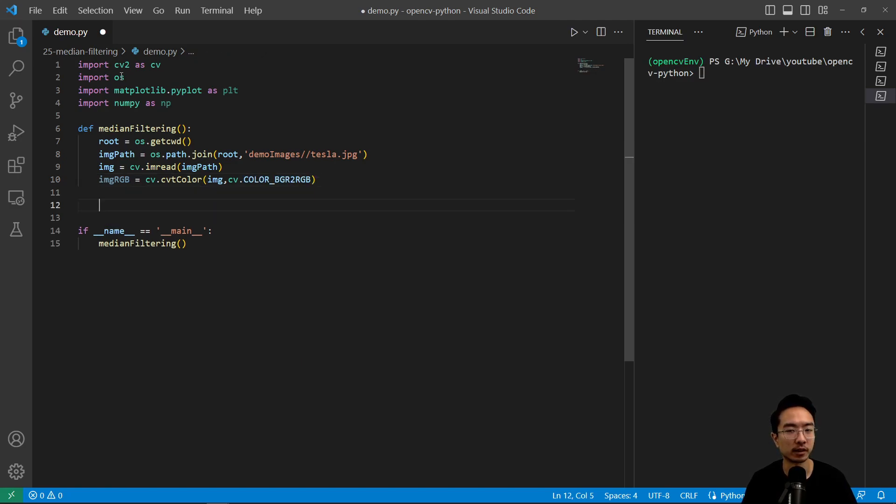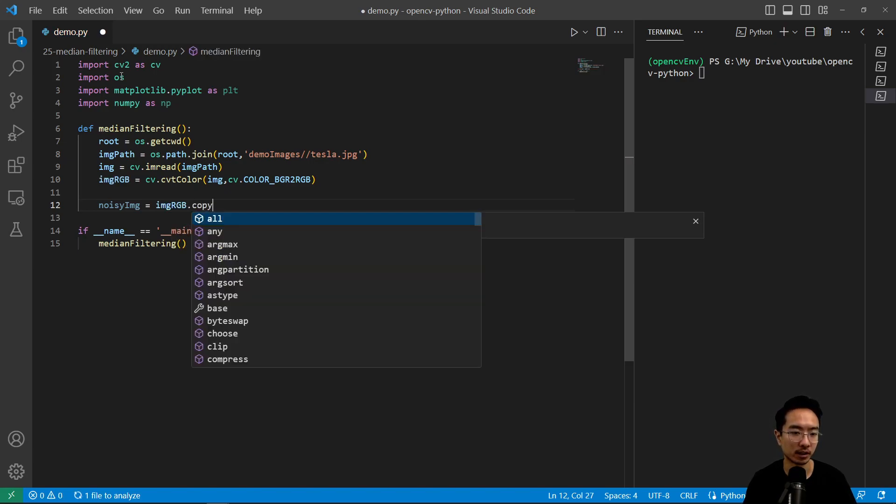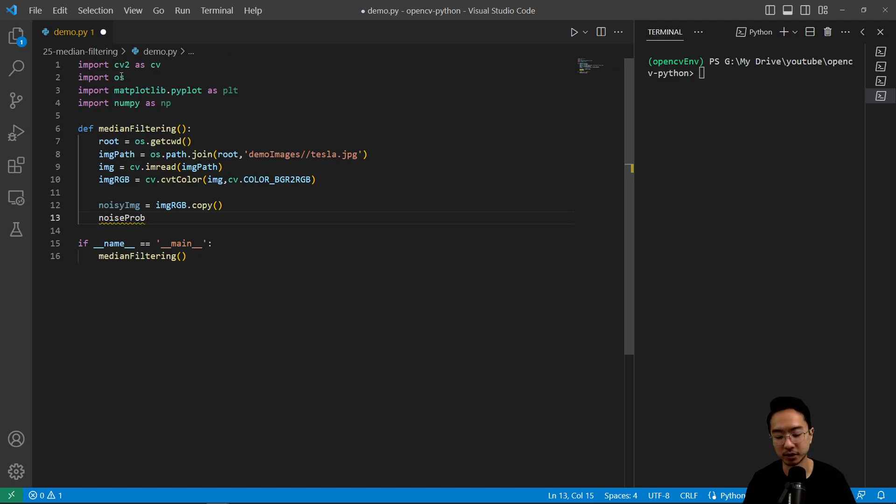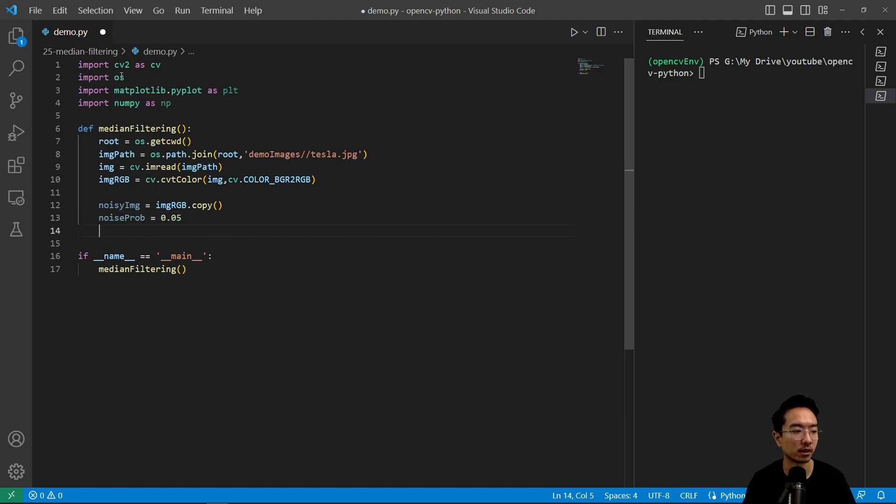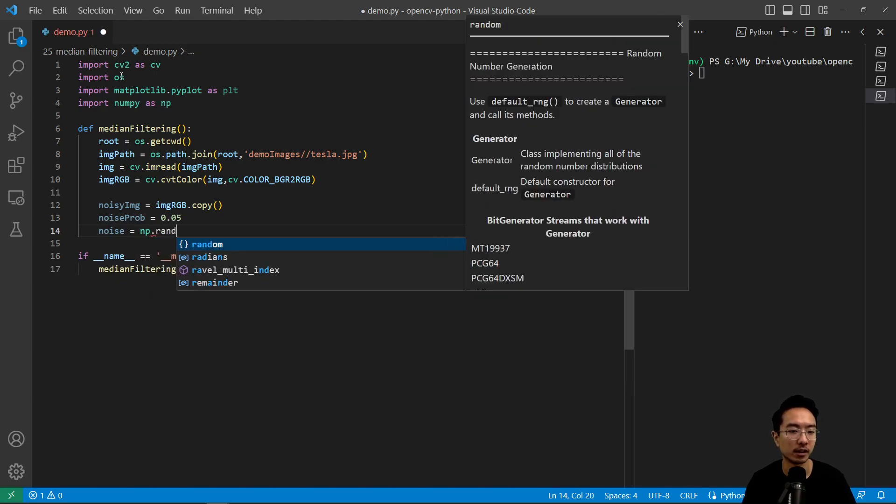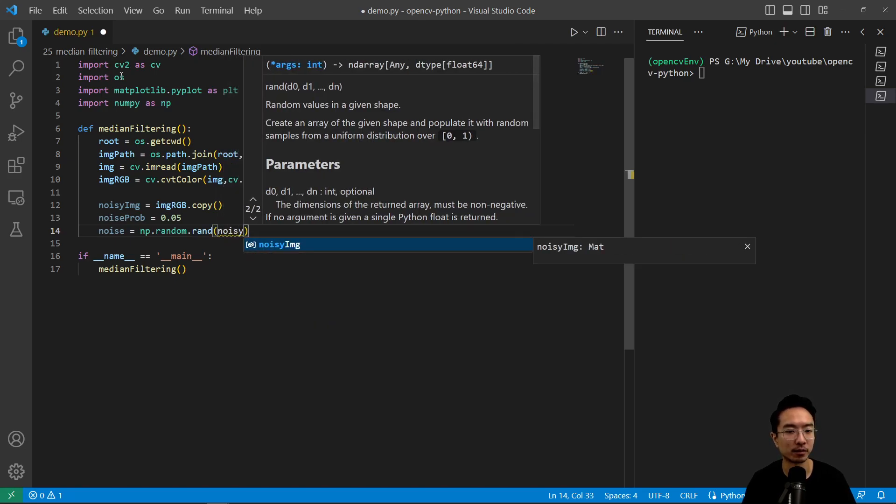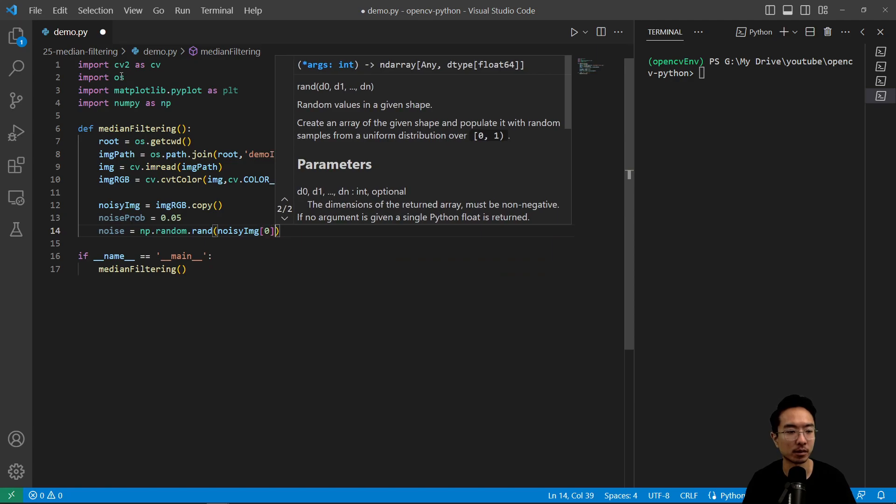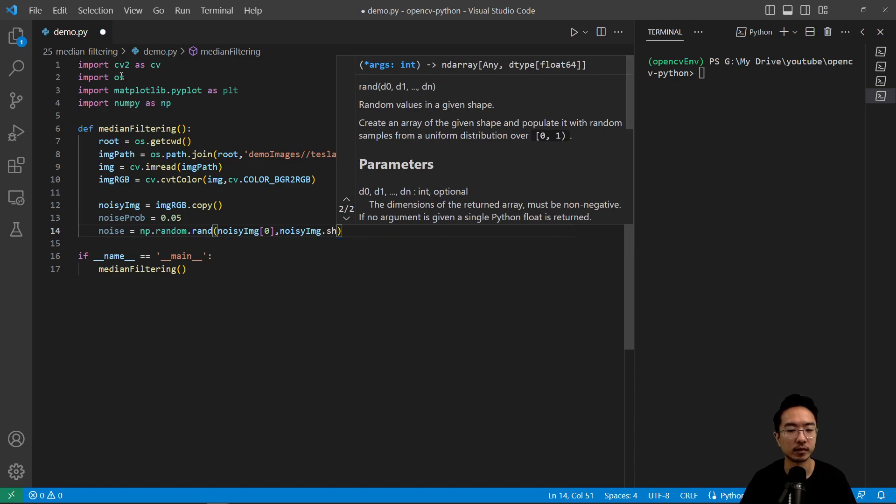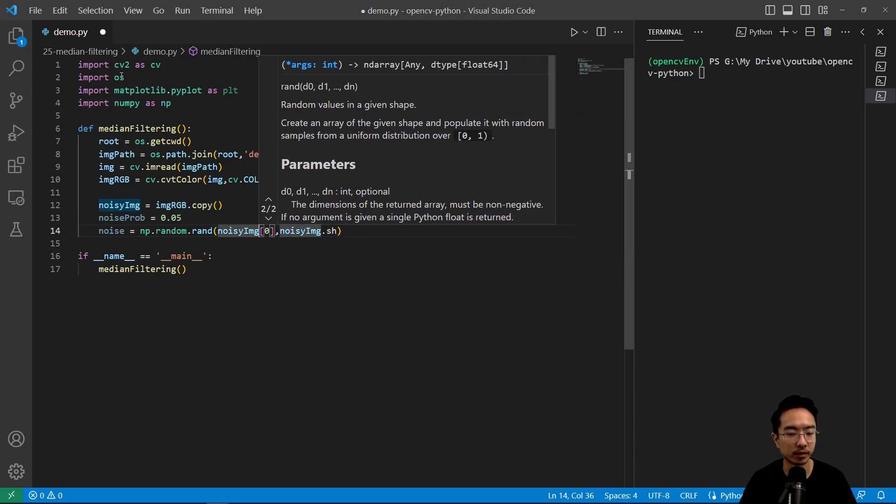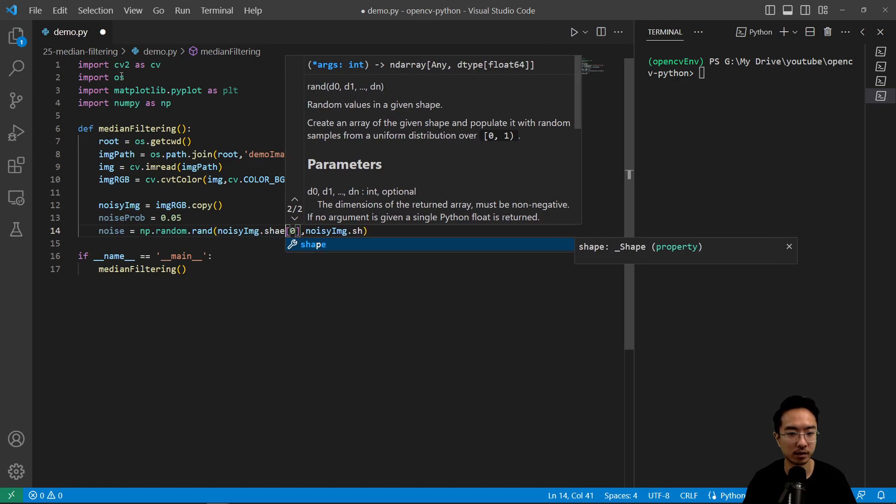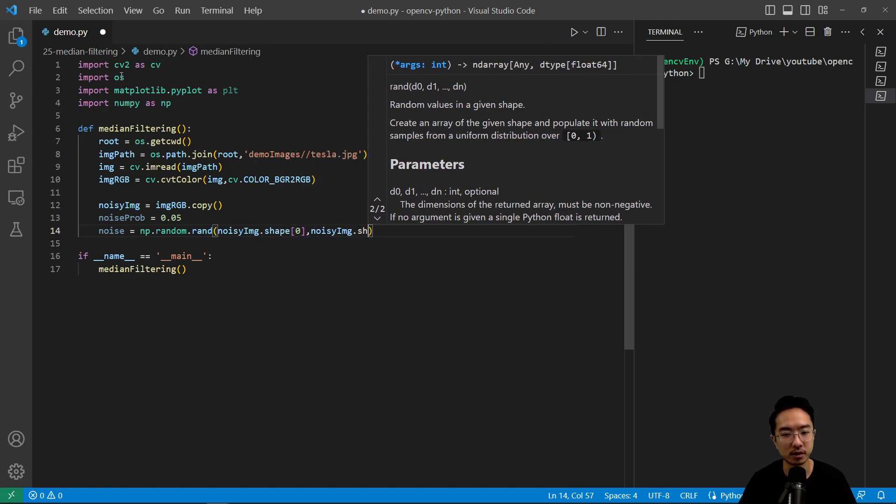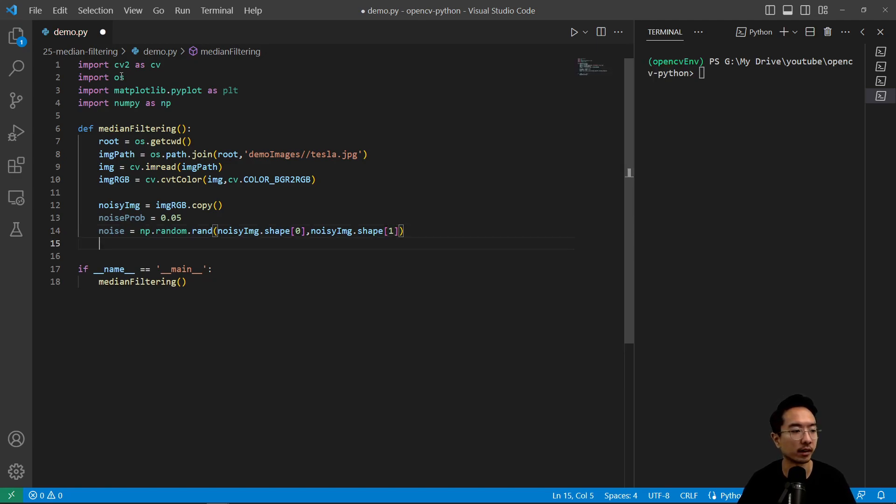So here we're gonna generate a noisy image. First off, we're gonna make a copy of our original image. So image_rgb dot copy. And then what we're gonna do is create some noise probability. You could probably tune around these numbers to see what works for you, but here I'm gonna use 0.05, and then create some noise using np dot random dot rand, and pass in the shape of our noisy image. So that is the same shape. This should be noisy_image dot shape here. So noisy_image dot shape, and then pass in 0 and 1 for the width and height.